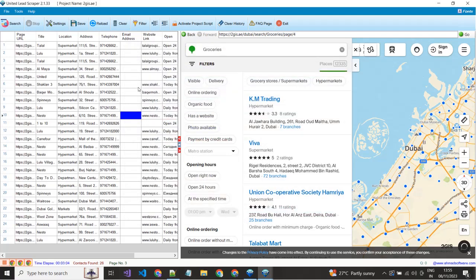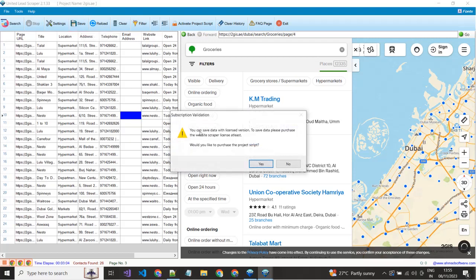For saving your extracted records, click on this button. Software is showing a prompt. You must have to purchase the license for saving records.